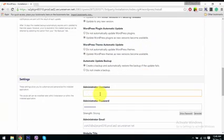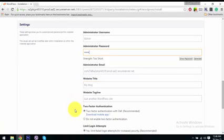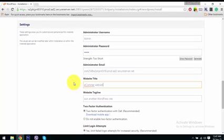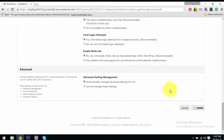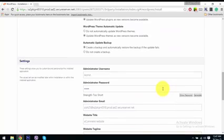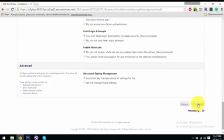I will choose the domain name, then type the admin name and credentials. Now I will click on the website and click install.